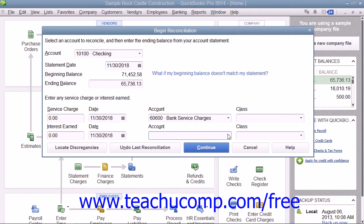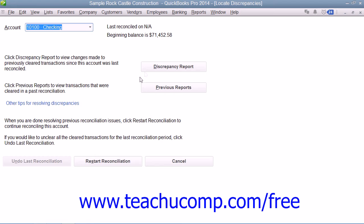In QuickBooks, you have a Locate Discrepancies button that you can click to launch the Locate Discrepancies dialog box. Here you can click the Discrepancy Report button to view a report that shows any changes to previously cleared transactions from prior account reconciliations. This can be a useful tool for locating data entry errors that can cause reconciliation problems.